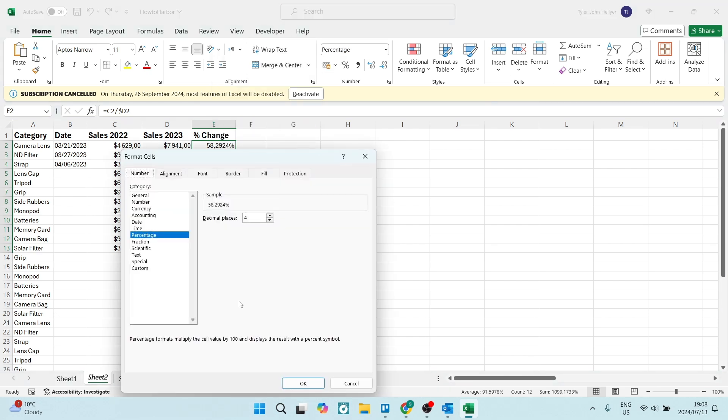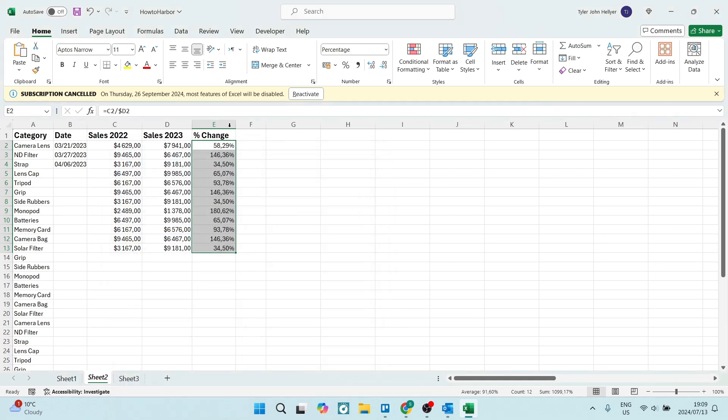Once you click on that, you'll see that you can select percentage if it's not already selected and the decimal places you want to just change to two. And here we're going to click on OK.